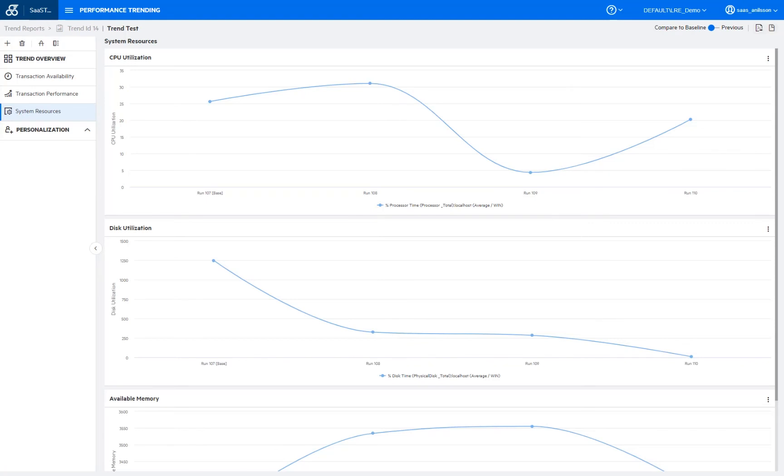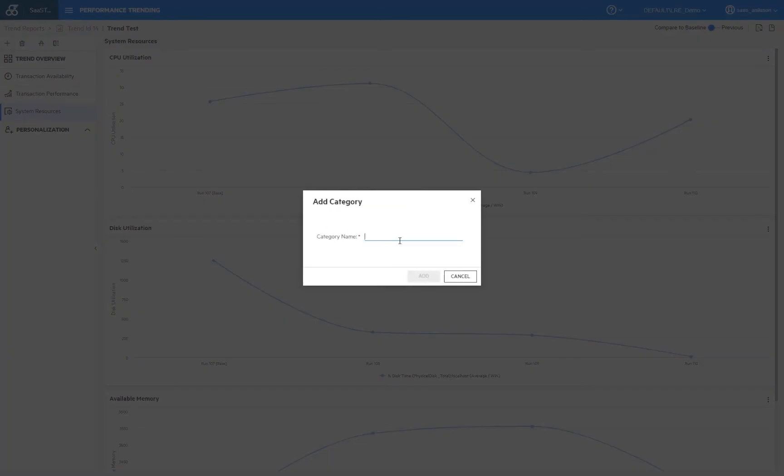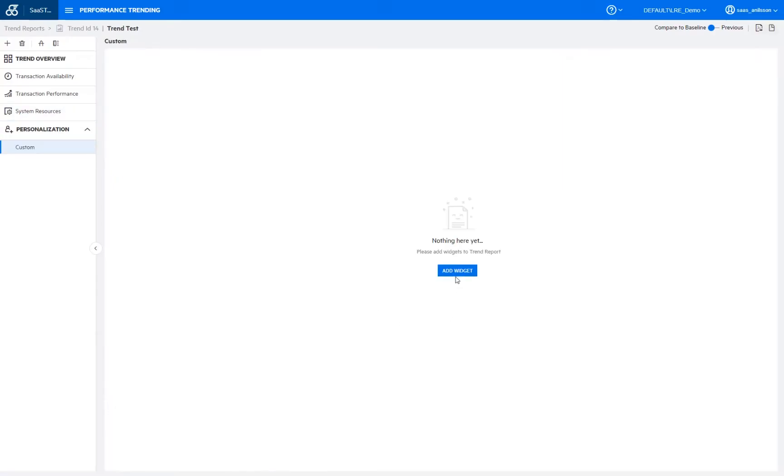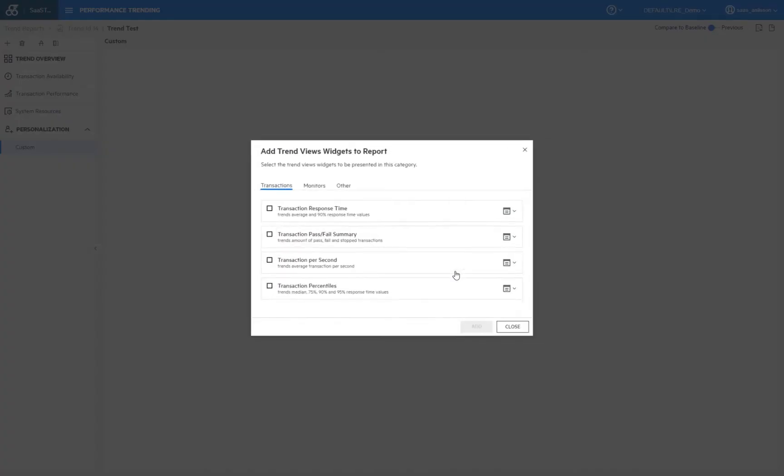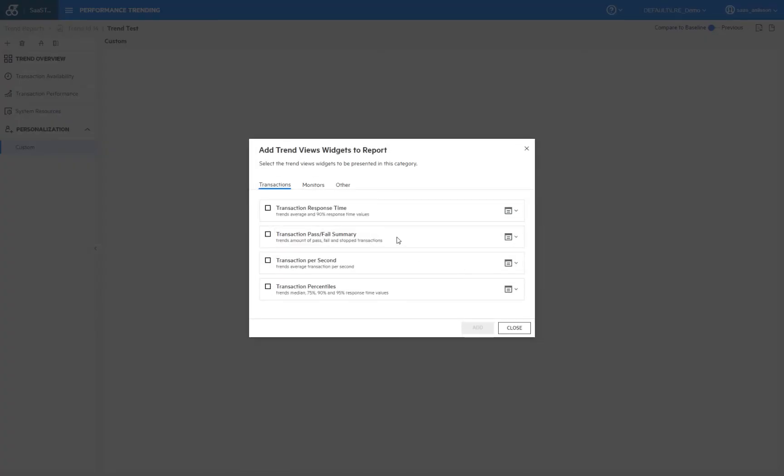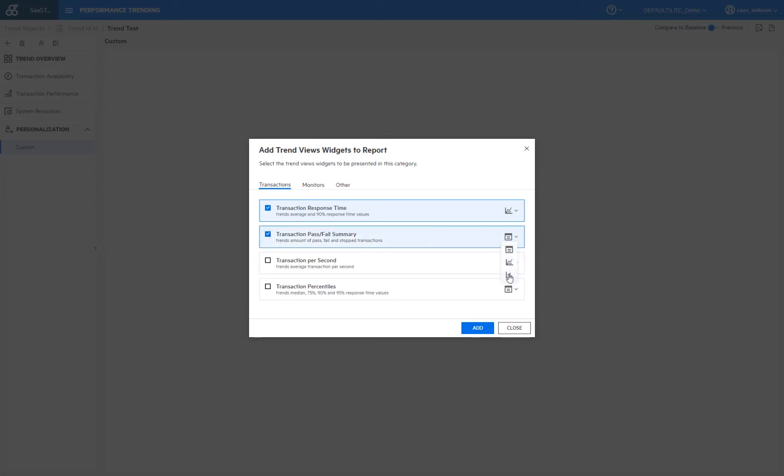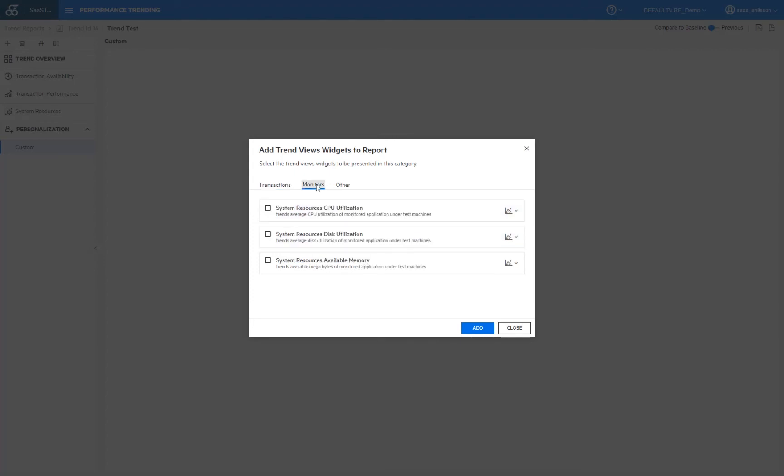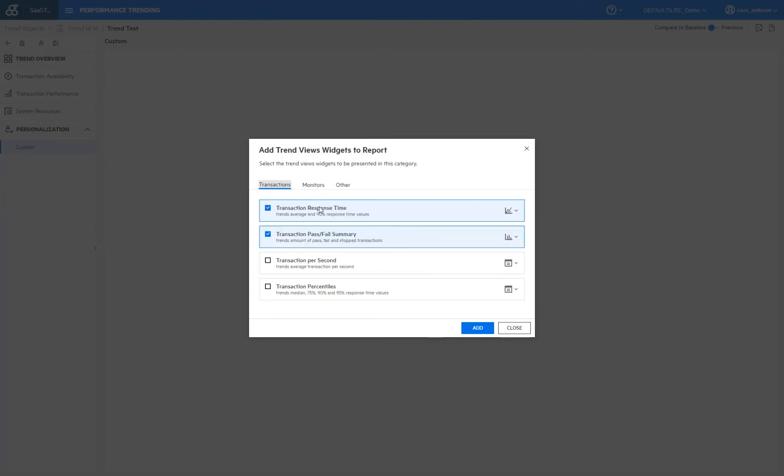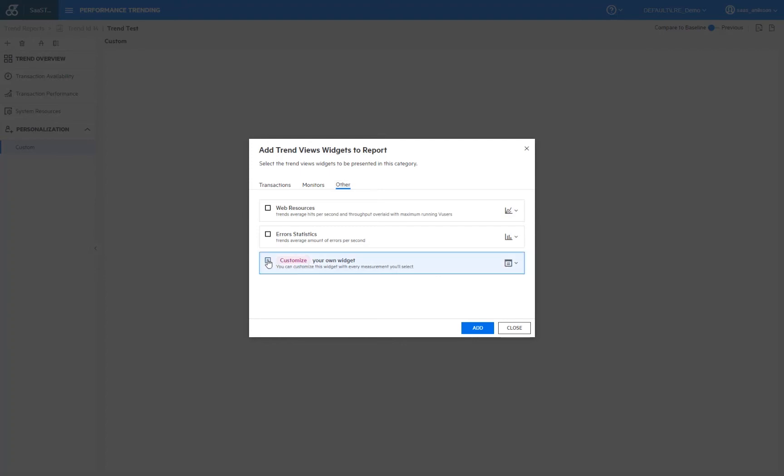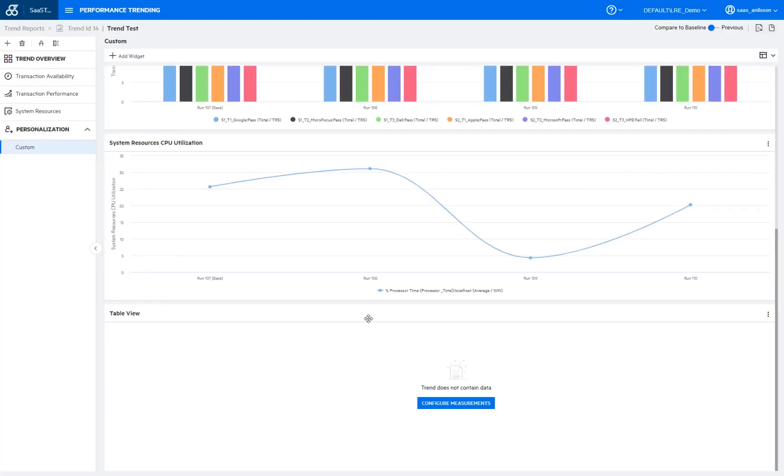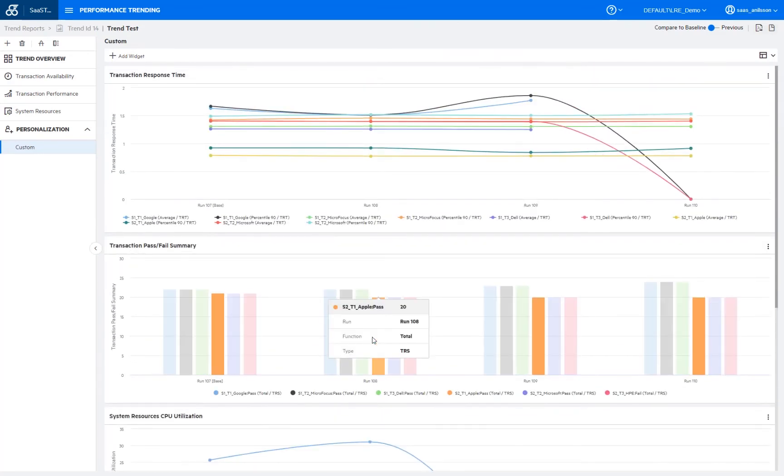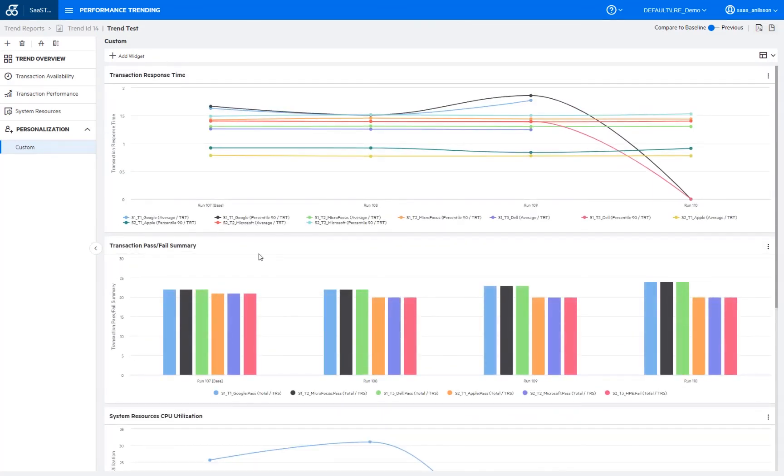And to create a custom report, we click the add category up here. We provide a name. And then we add whichever widgets we would like to have in here. So for example, we want to have the transaction response time and we would like to have that as a line graph. We add the transaction pass fail summary and we would like to, let's say, have it as a stacked graph. And then on the system monitor side, we want to see the CPU utilization again as a line graph. And I would also like to have a empty custom widget here. And once they've been added, we can scroll up and we see all the graphs up here.